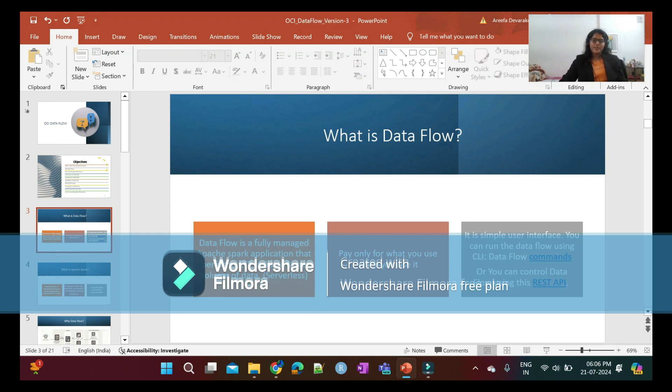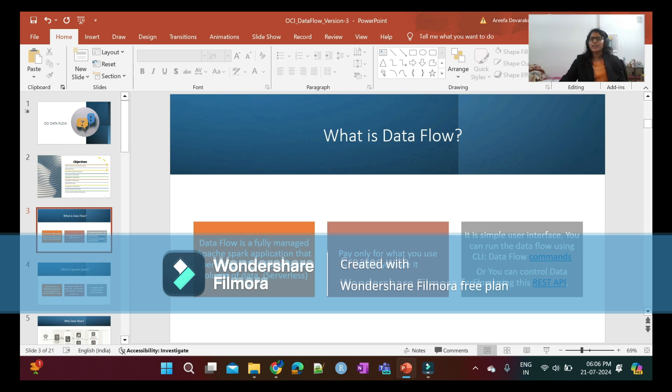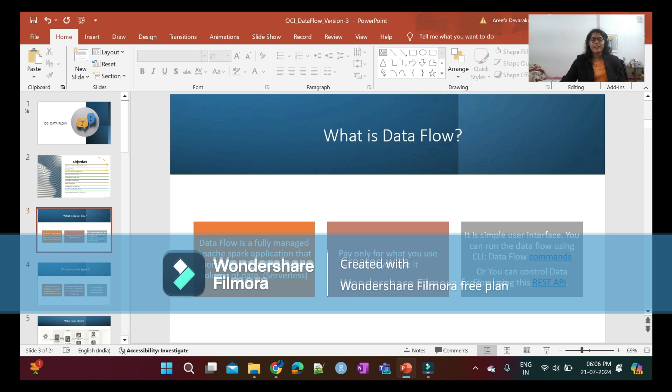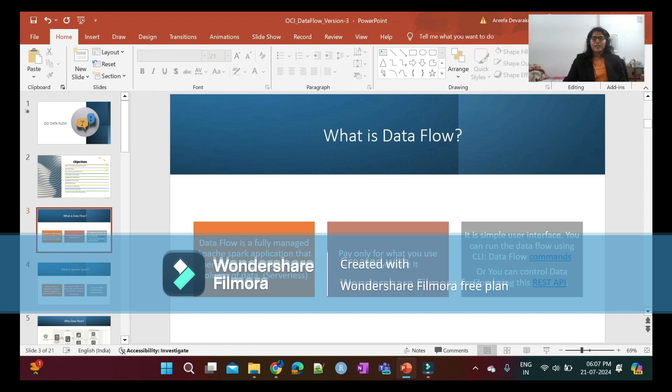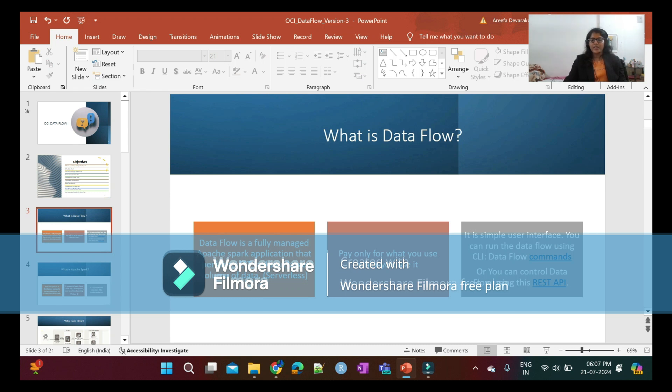What is Data Flow? Data Flow is a fully managed Apache Spark application that performs ETL tasks on large volumes of data. Since it is hosted on the OCI side, we don't need to install any servers. It's a serverless application, and on the backend it supports Apache Spark. You pay only for what you use while you use it. It has a simple user interface and you can run Data Flow using command line interface or REST APIs.